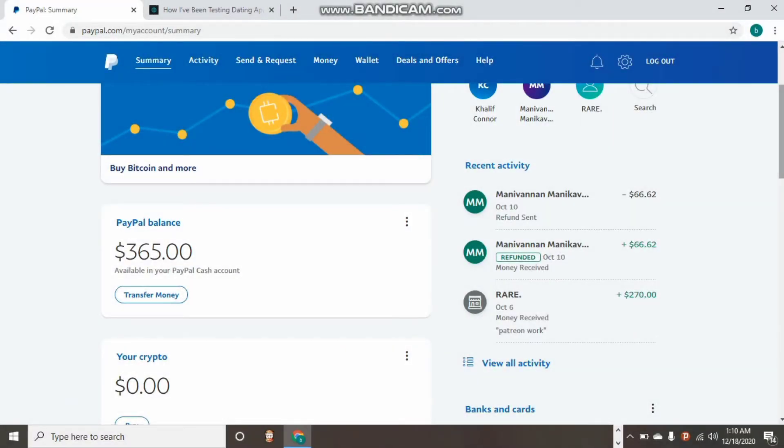Welcome back to my YouTube channel once again. In one of my recent videos, I made mention of how you can link your Payoneer to your PayPal account and how you can withdraw successfully with it to your local bank directly without any issue.